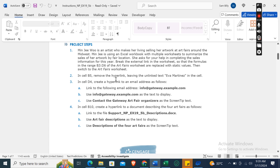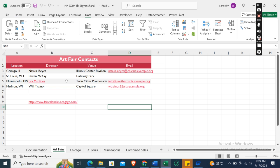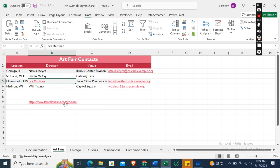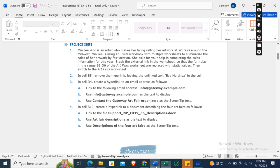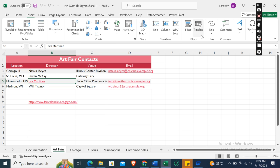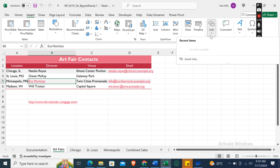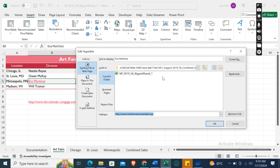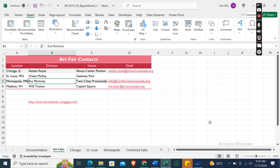Now in cell B5, remove the hyperlink leaving the unlinked text Eva Martinez in the cell. In cell B5, this one is a hyperlink, so we will remove this one. Go to the Insert tab, click on the Link drop-down arrow, insert link, and then select Remove Link.